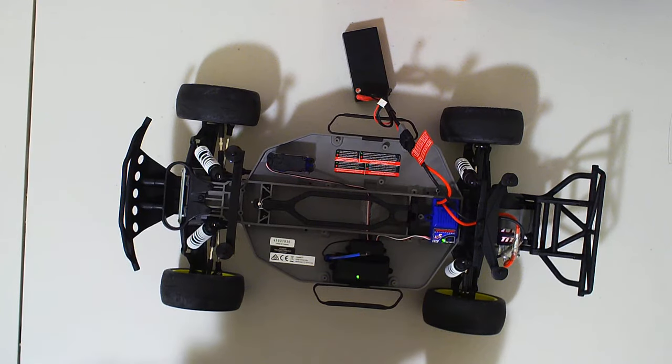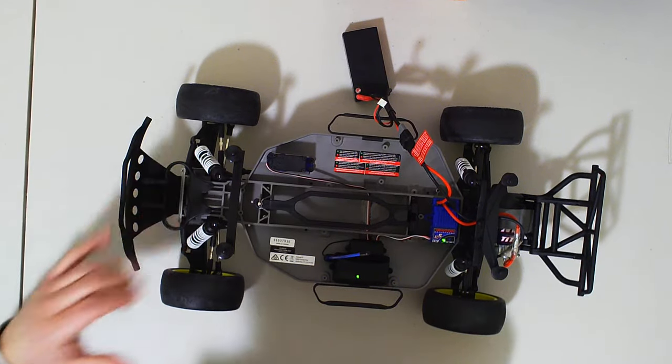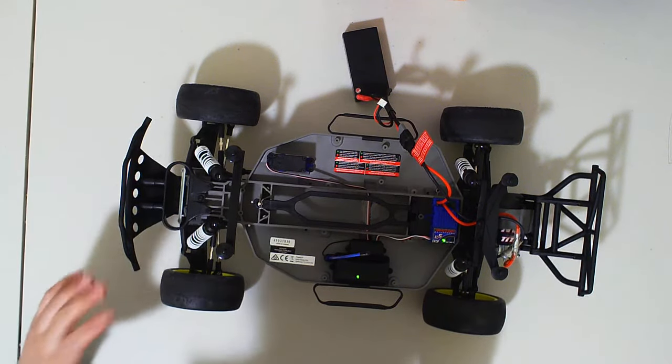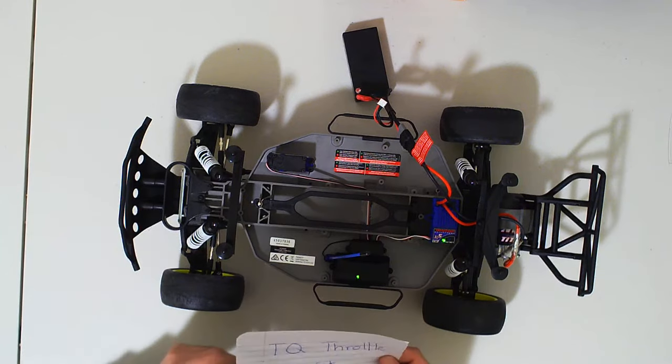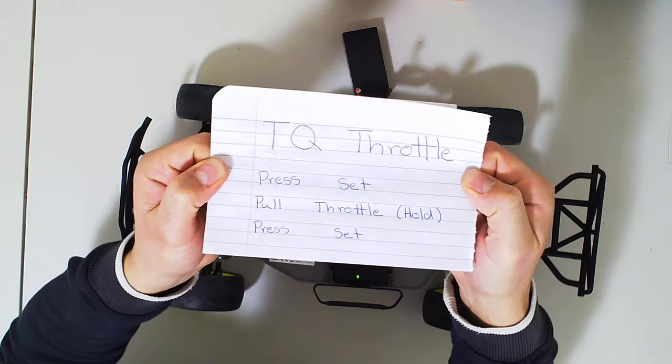Hello and welcome back to Telecommando RC. So you have a Traxxas vehicle, you want to reverse your throttle. Here are the instructions.